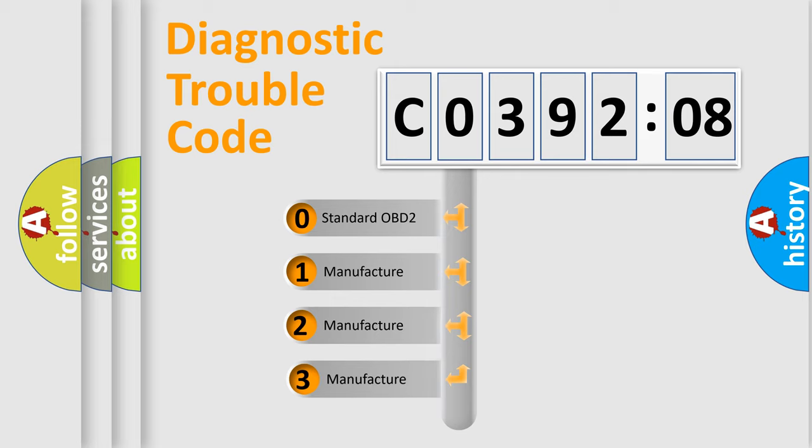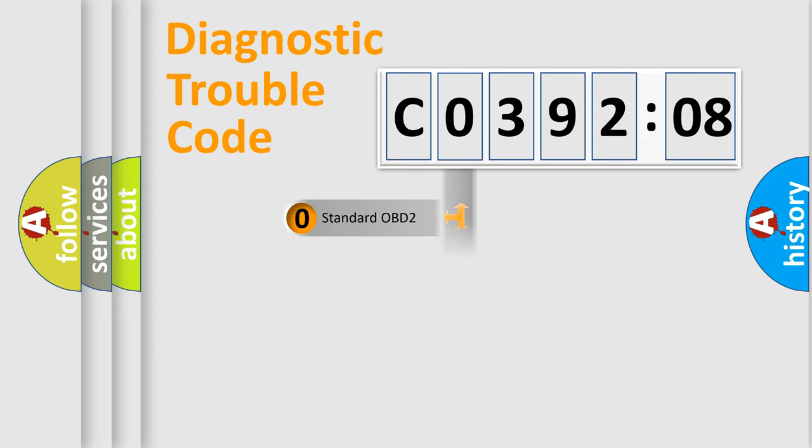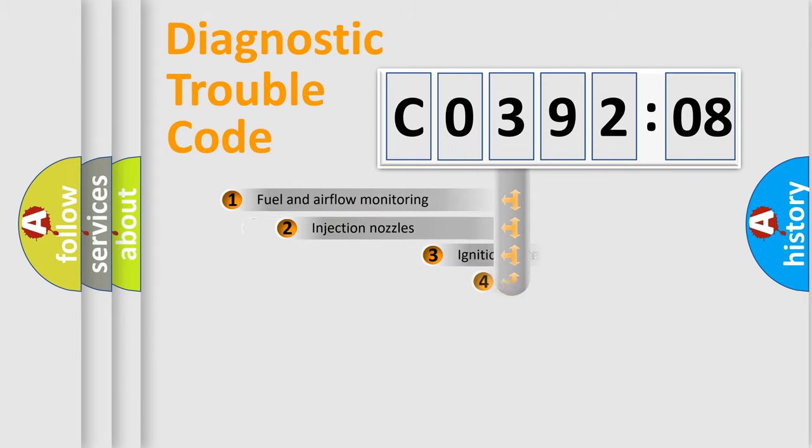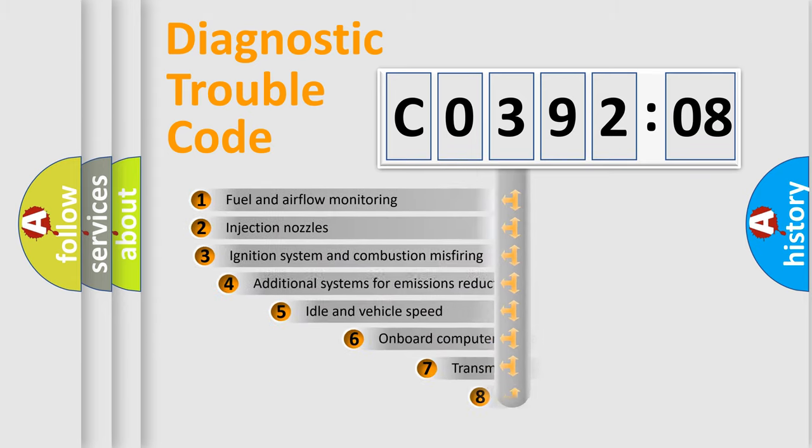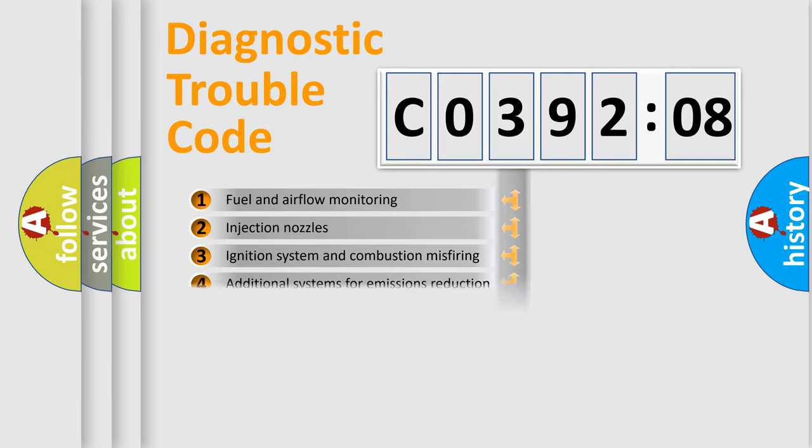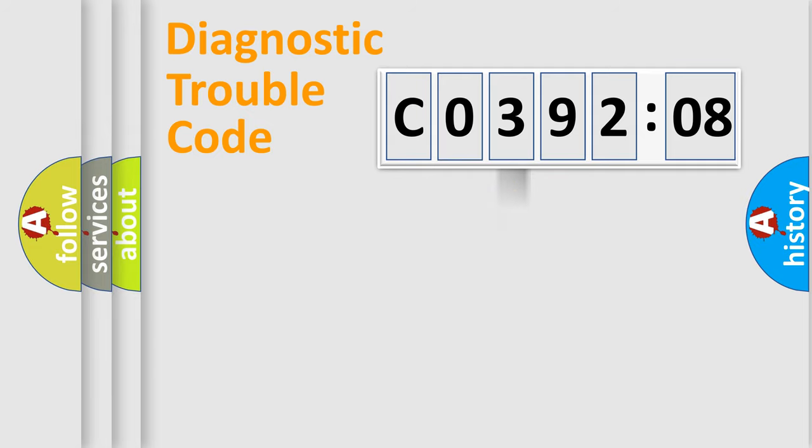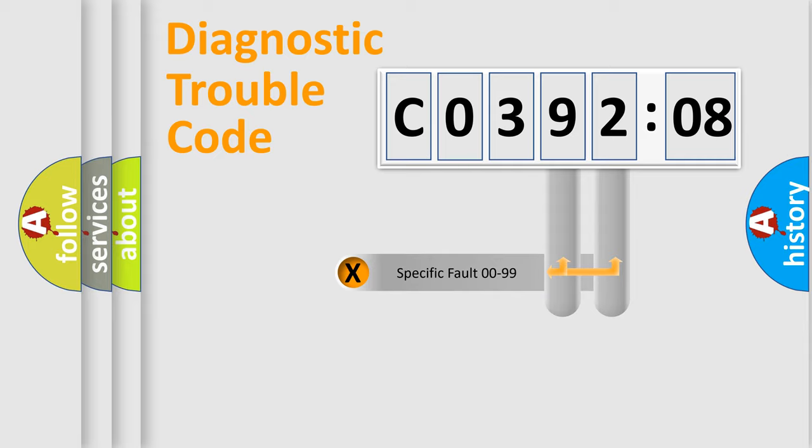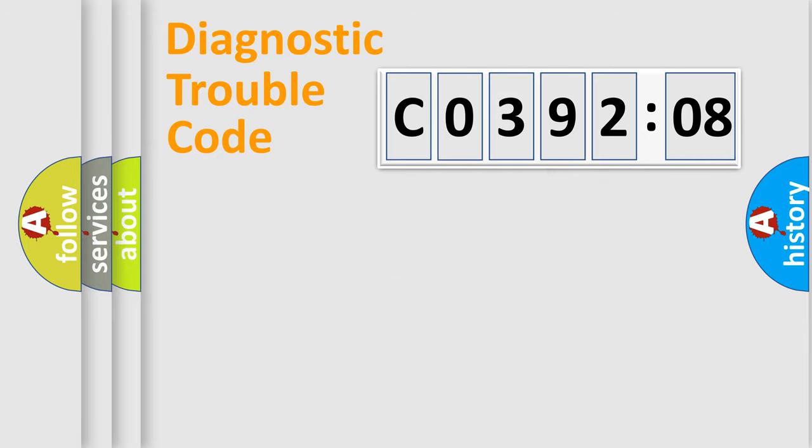If the second character is expressed as zero, it is a standardized error. In the case of numbers 1, 2, 3, it is a manufacturer-specific error. The third character specifies a subset of errors. The distribution shown is valid only for the standardized DTC code. Only the last two characters define the specific fault of the group.